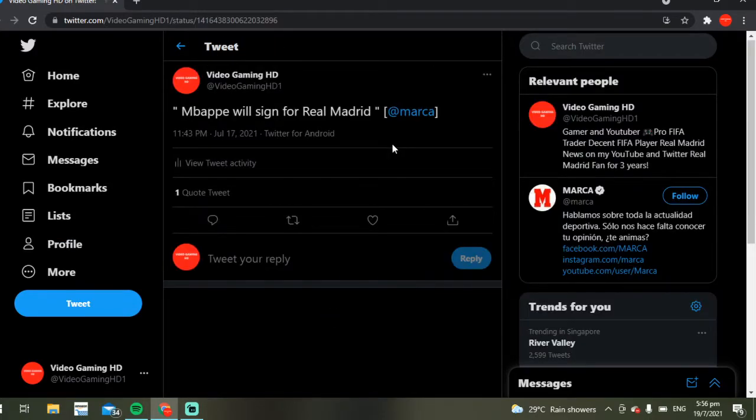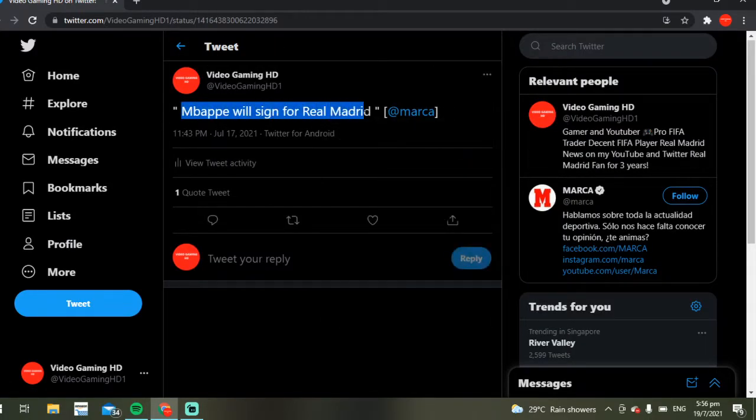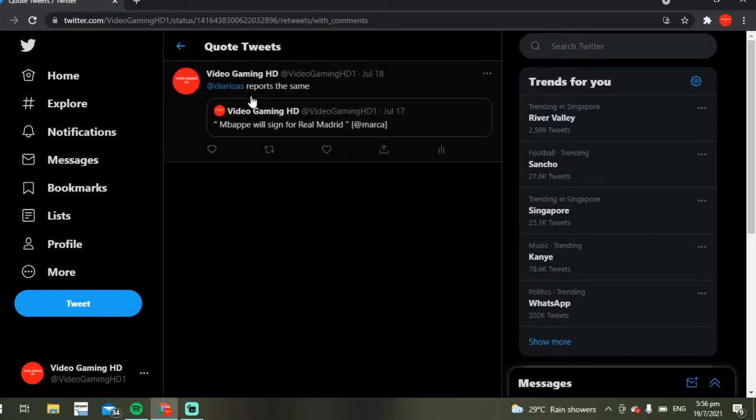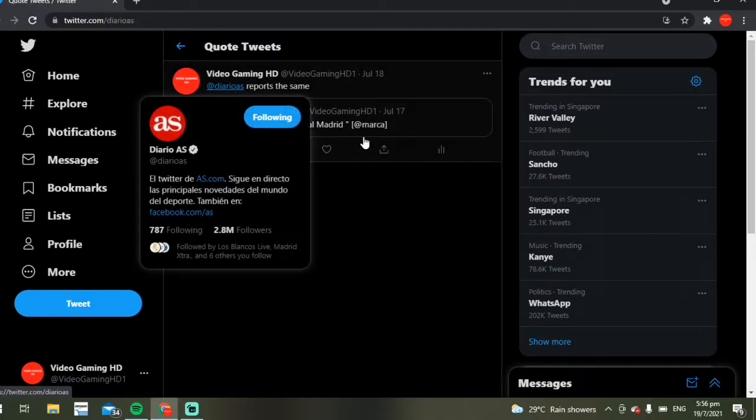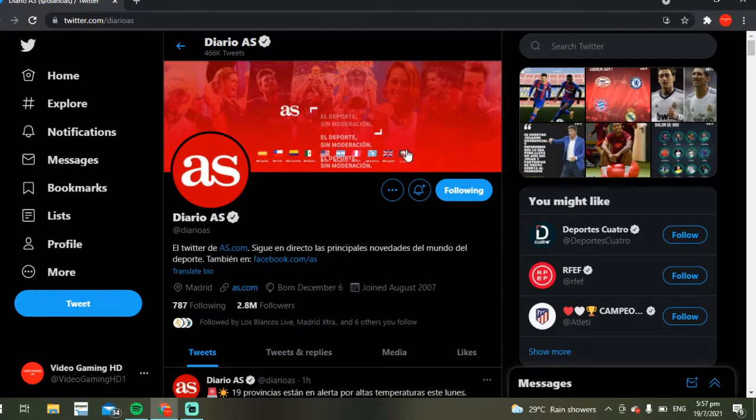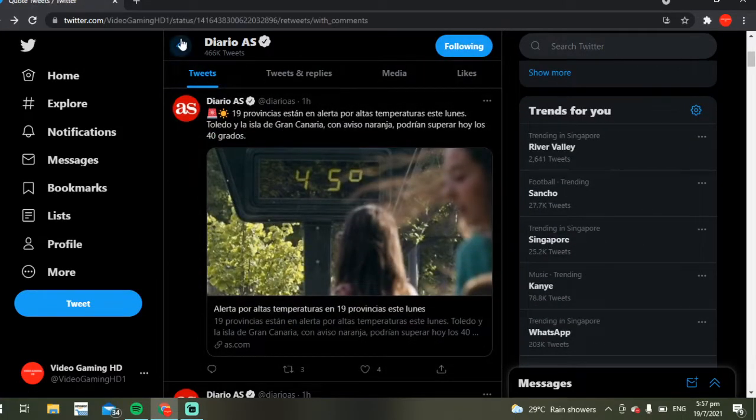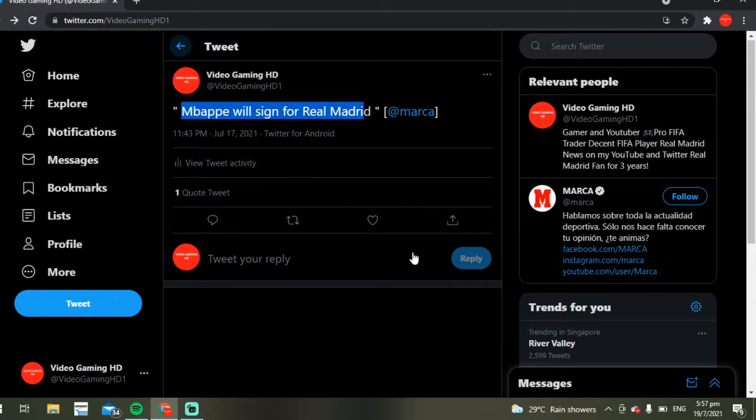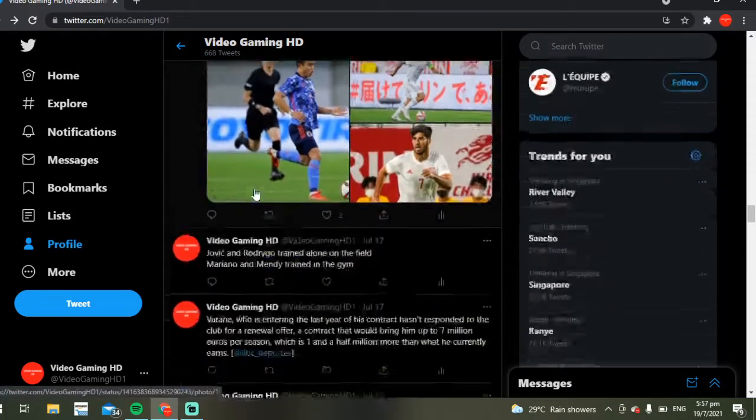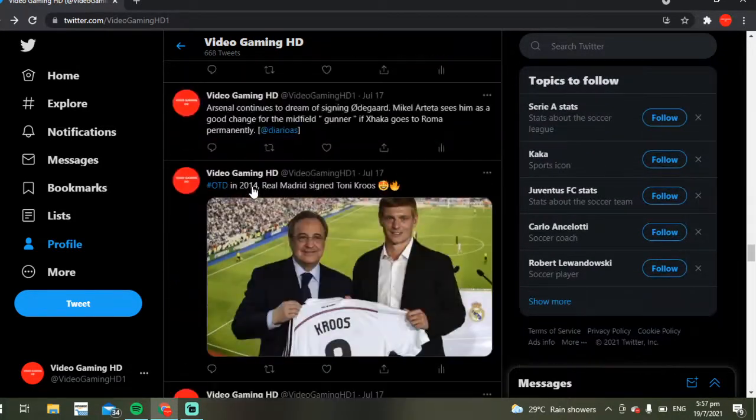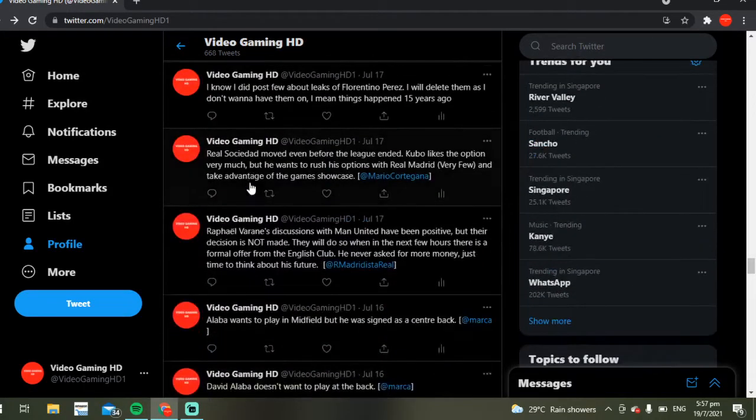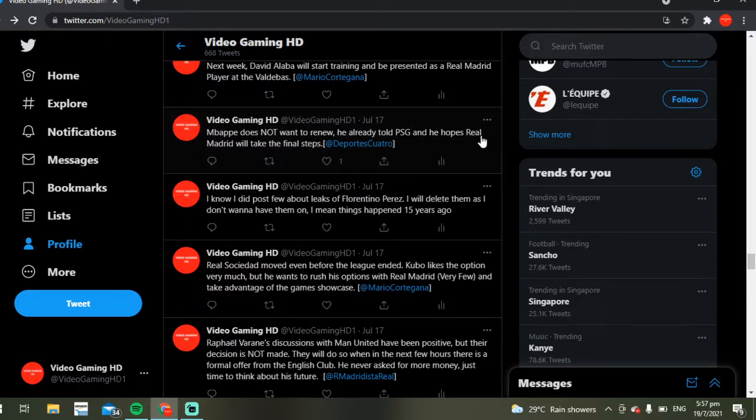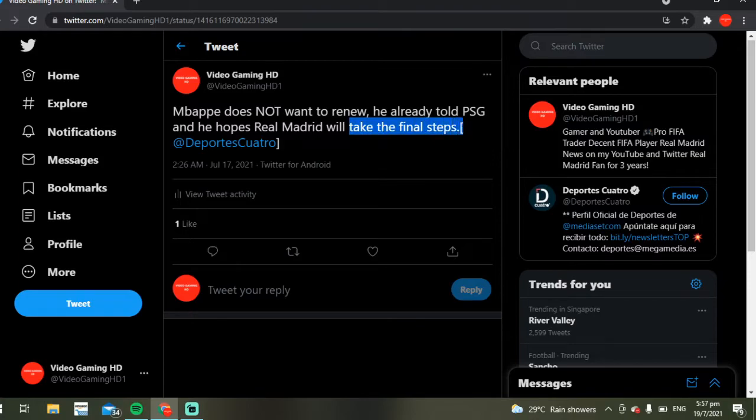Marca stated that Mbappé will sign for Real Madrid. And if you go to my quote tweet here, Diario AS and another Spanish news source also reports the same. Both of them stated that Mbappé will sign for Real Madrid, which is what they report. Of course nothing is confirmed yet.